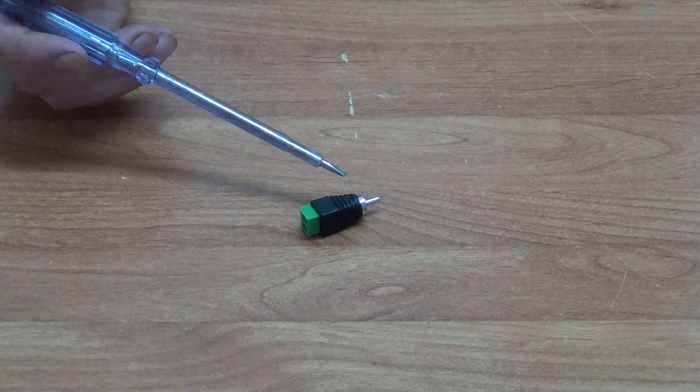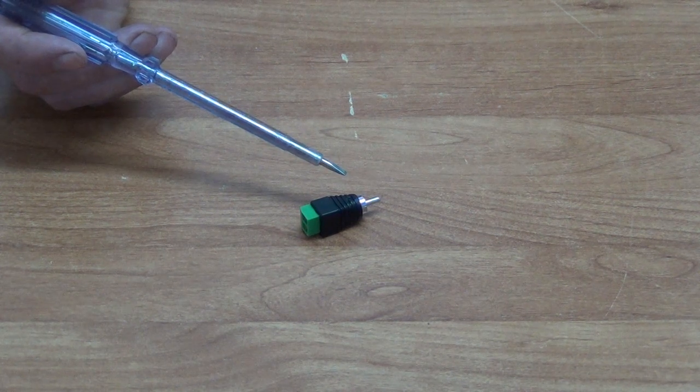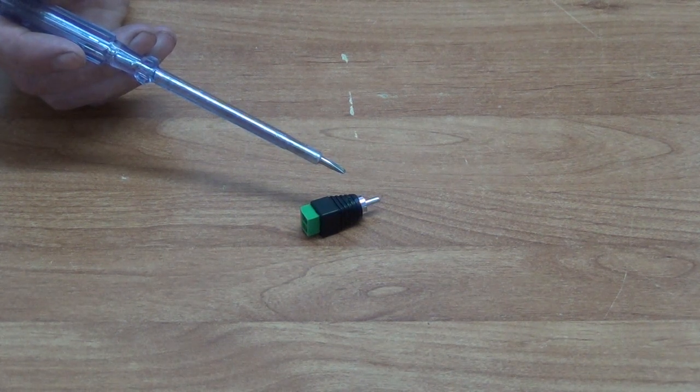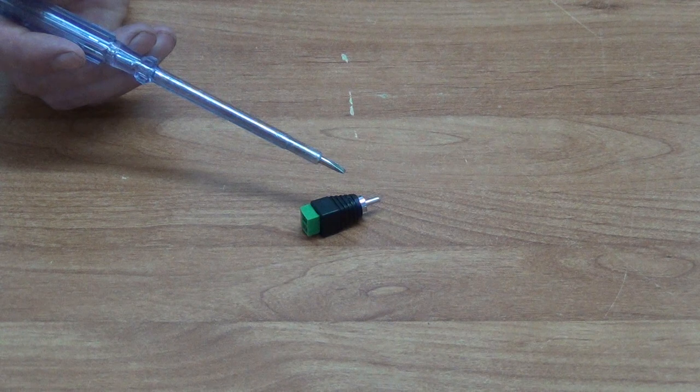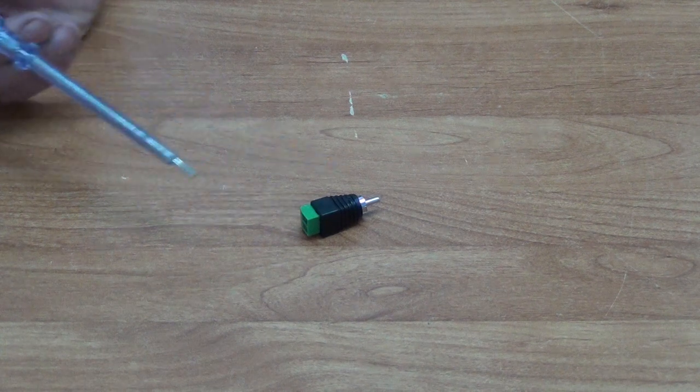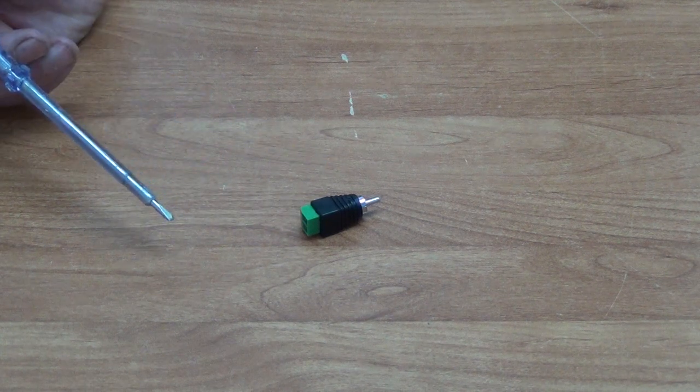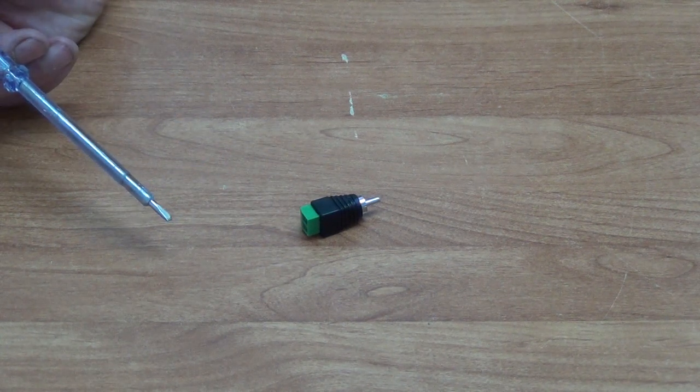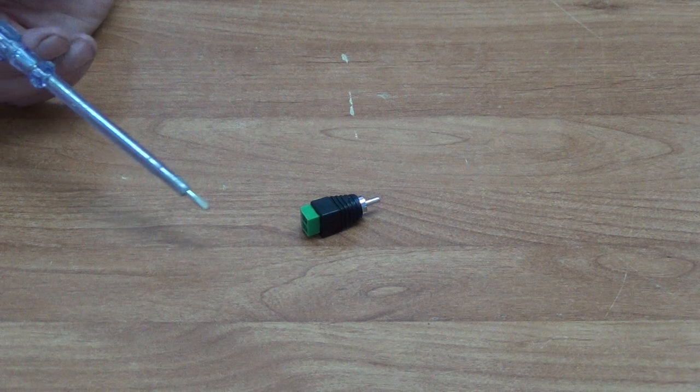This is a pretty niche product. Basically, what we're trying to do is run a signal along normally a LAN cable or preferably a speaker cable.